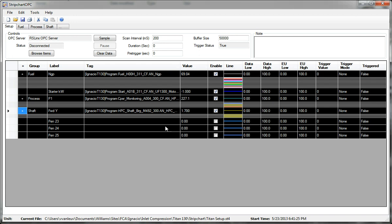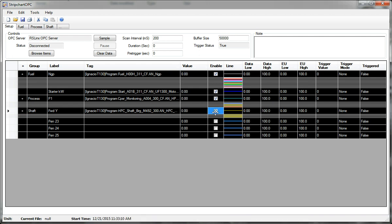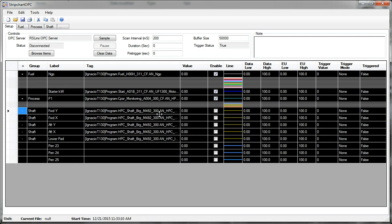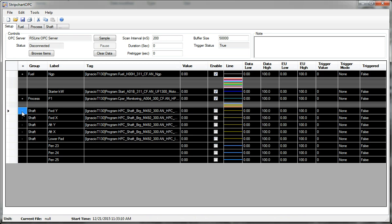Let's say you had some vibration or shaft monitoring and you just didn't care about it for this session. When you deselect or disable with the group collapsed, it disables all the pens within that group. So that's handy.